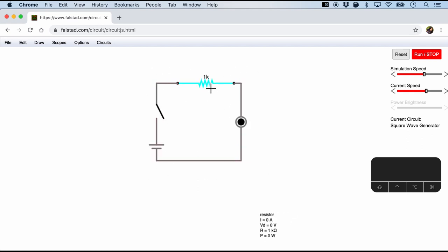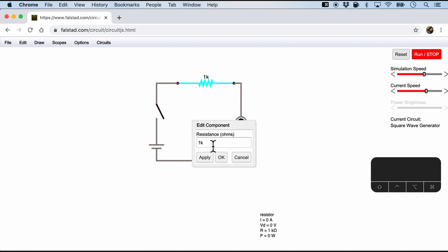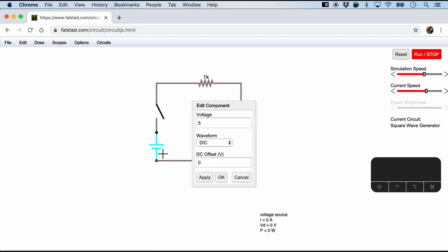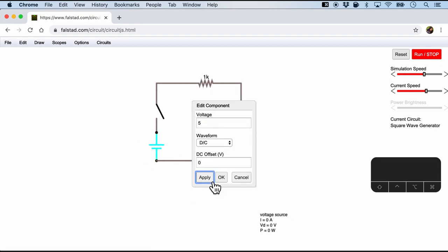So to edit certain components we can always double click. For example, if you want to change the resistance of this resistor or if you also want to change the voltage, I'll keep it at 5 volts, we can also do that.